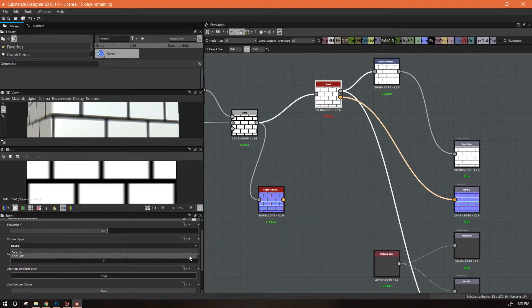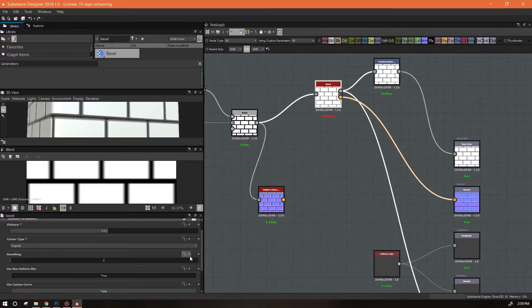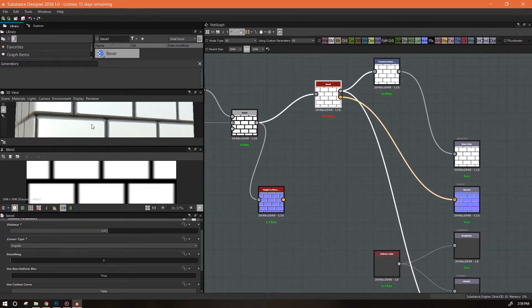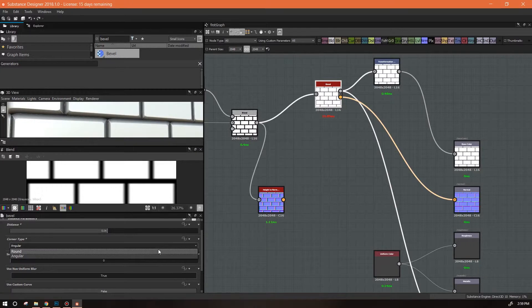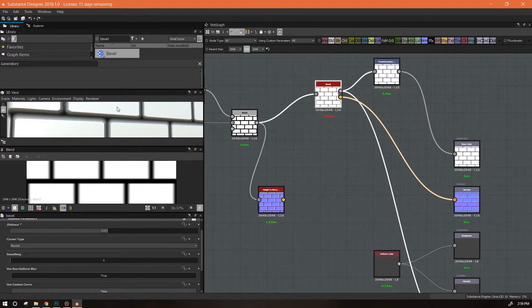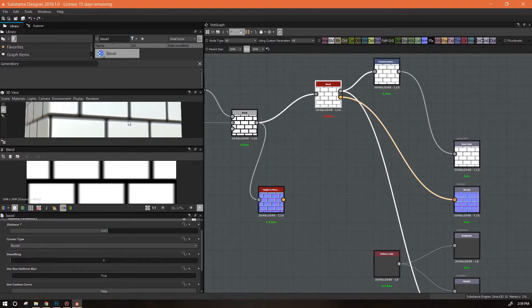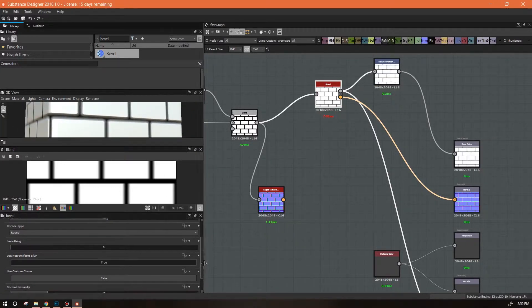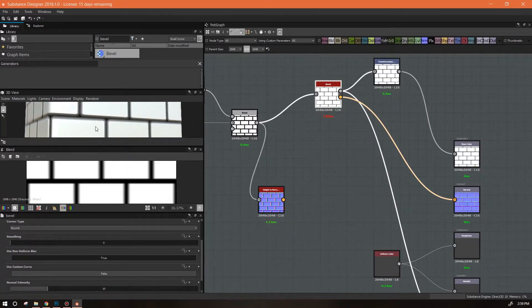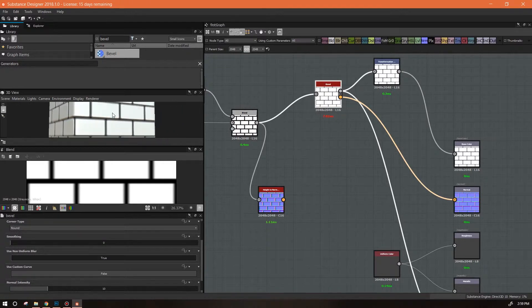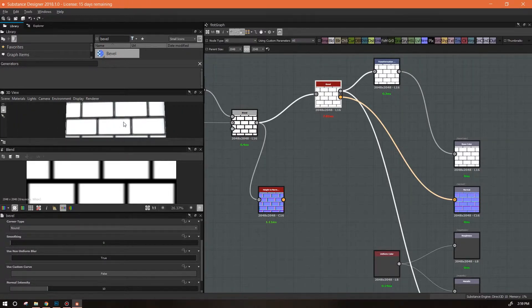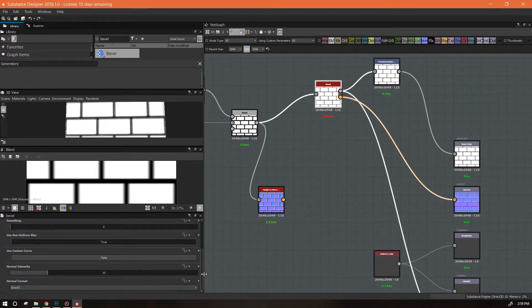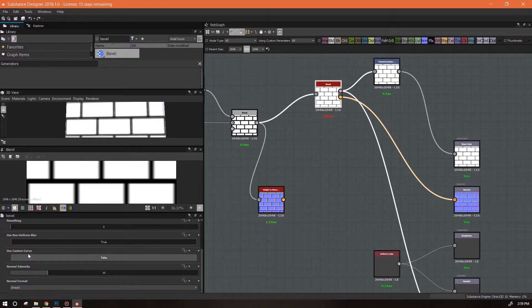You can also change the kind of corner you have, so you can make it angular around, and that's talking about this little corner in here. So if I'm making rocks and stuff I tend to go with angular. If I'm doing stuff that I want to have a slightly softer look to it, I'll use the rounded.